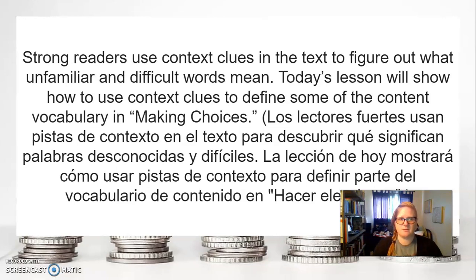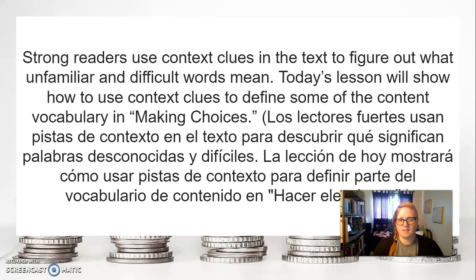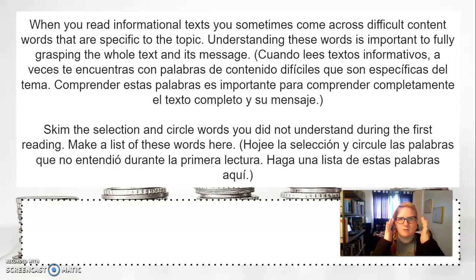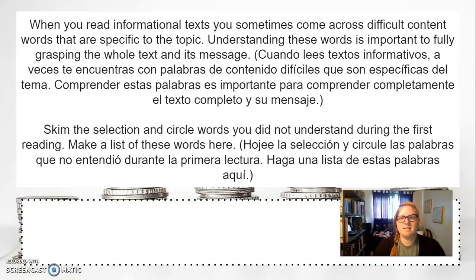We've gone over this many times throughout the school year. Strong readers use context clues in the text to figure out what unfamiliar and difficult words mean. Today's lesson will show how to use context clues to define some of the content vocabulary in Making Choices — the reading that you had done in the last lesson. When you read informational text, you sometimes come across difficult content words that are specific to the topic. Understanding these words is important to fully grasping the whole text and its message.